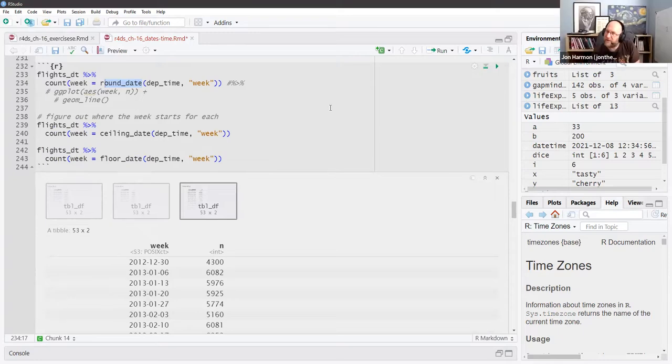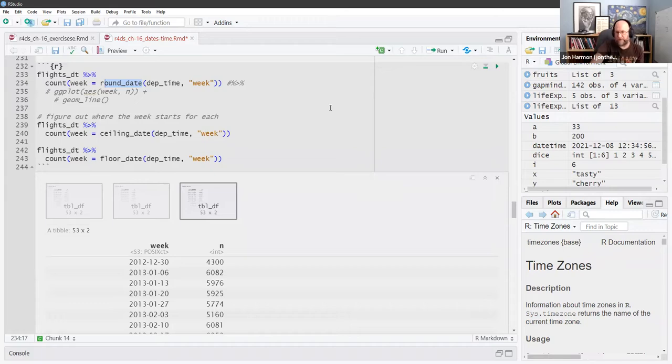They're showing rounding as an alternative to using the components directly.